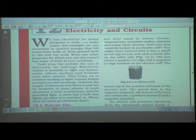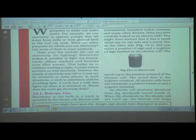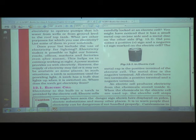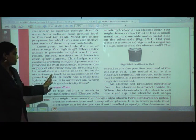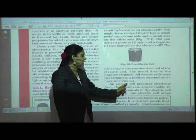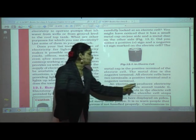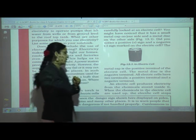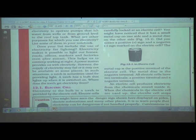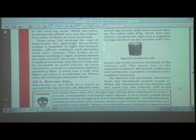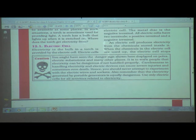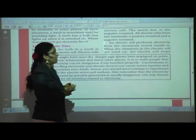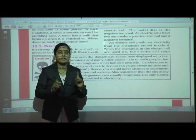An electric cell produces electricity from the chemicals stored inside it. When those chemicals are used up, the electric cell stops producing electricity and has to be replaced with a new one.